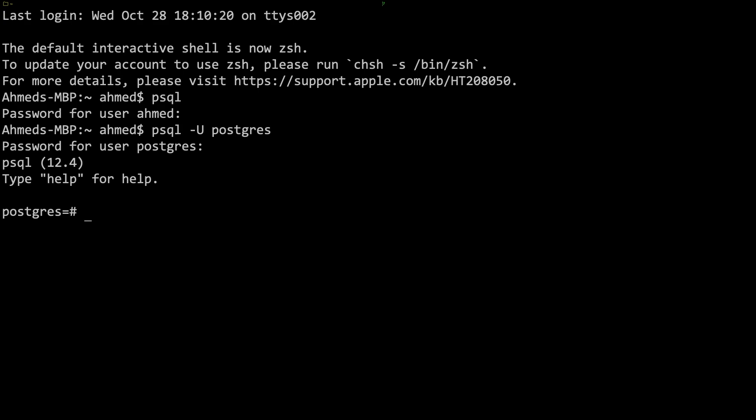To create the other user, I'm going to do CREATE USER and give it the name Ahmed, which is the same as my user. By the way, if you wanted uppercase you have to surround it with double quotation marks. I don't, but I'm just telling you in case you wanted to do that.